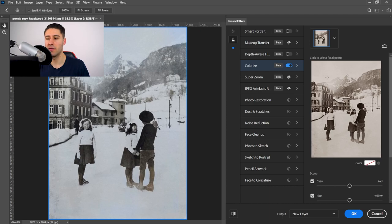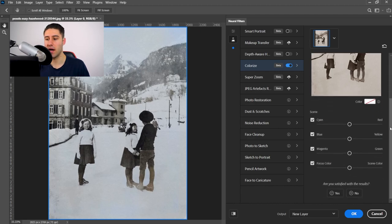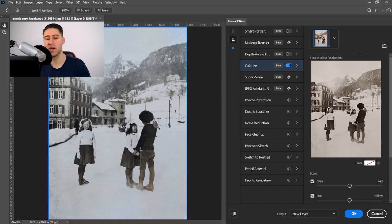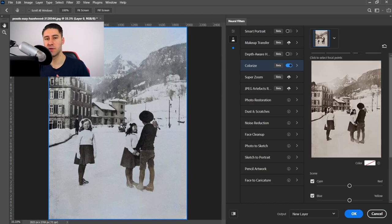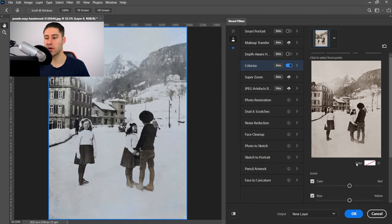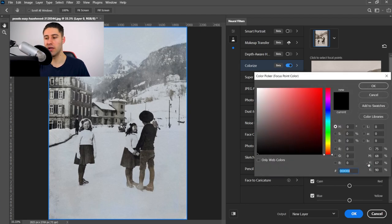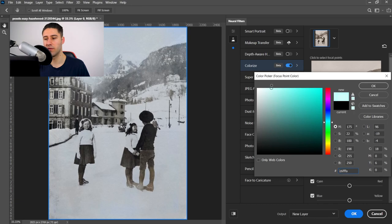First of all, you have the focal point, you have the colors, and then you have the color focus. The focal point allows you to select a specific color and apply it to that area. We can go to Color, and let's go with a baby blue for the sky.